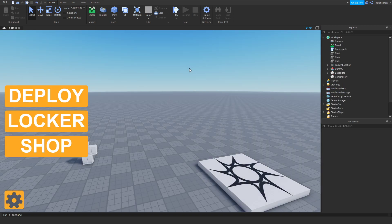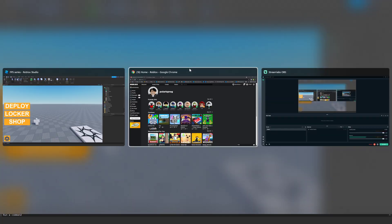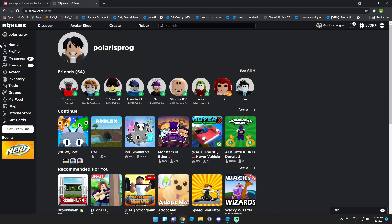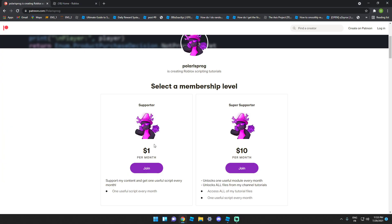Before I start this tutorial, if you guys don't want to follow along or want to support me, you can find all of my tutorial files in the $10 tier on my Patreon. The link will be in the description.